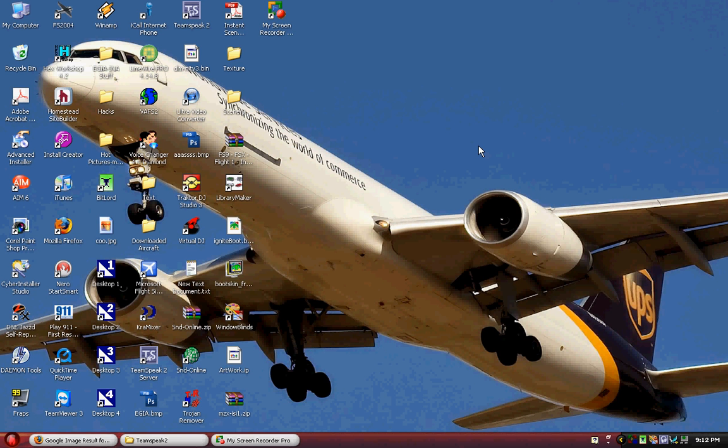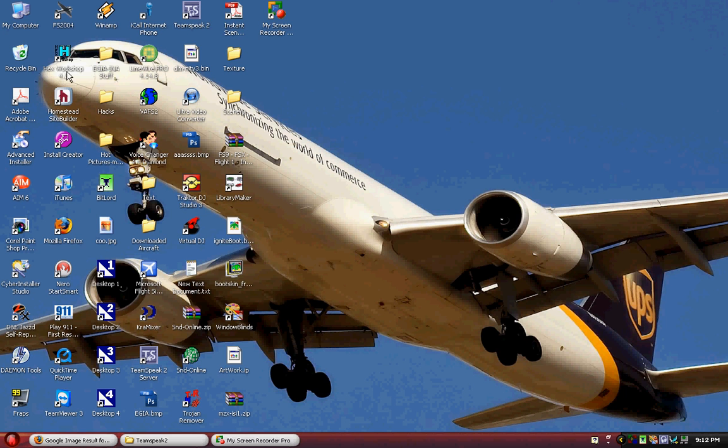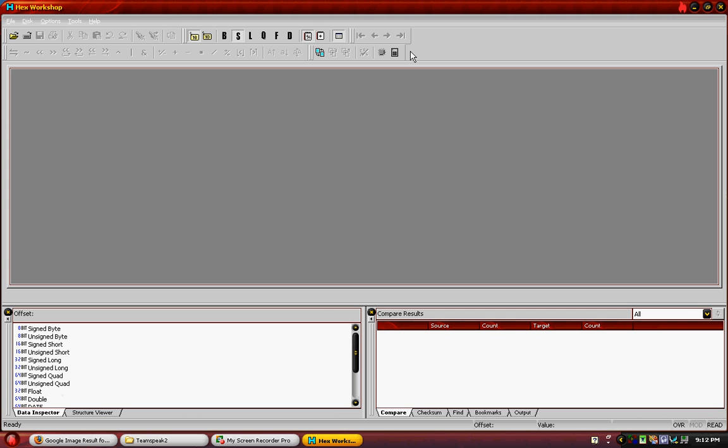Hello and welcome to my tutorial on how to hex edit TeamSpeak. The first thing you need to do is download a hex editor. I have Hex Workshop 4.2 which I strongly recommend.